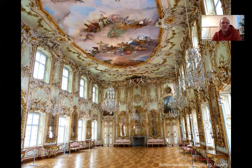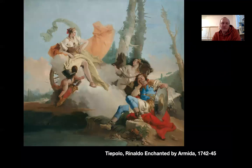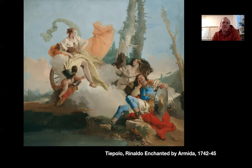This is Rococo — just over the top. Everything feels light; there's no serious, deep, dark subject matter.